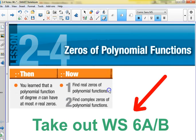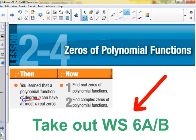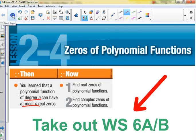All right, guys, this is the last lesson before the quiz. It's talking about zeros of polynomial functions. We've talked before about how the degree tells you how many zeros it can have. A degree of five means it could have as many as five zeros and as many as four turning points. So today we're going to find real zeros and all the complex zeros of polynomials.